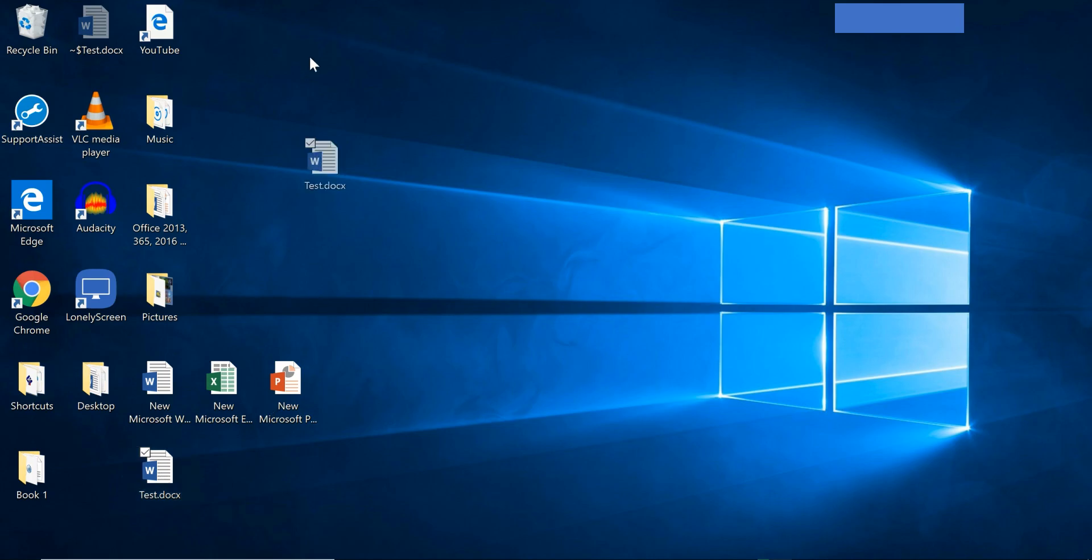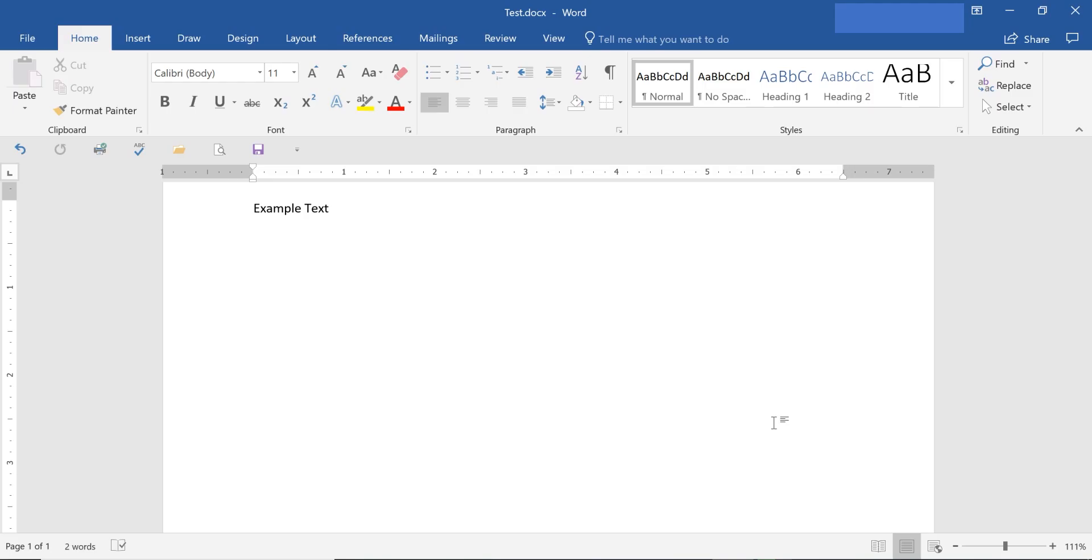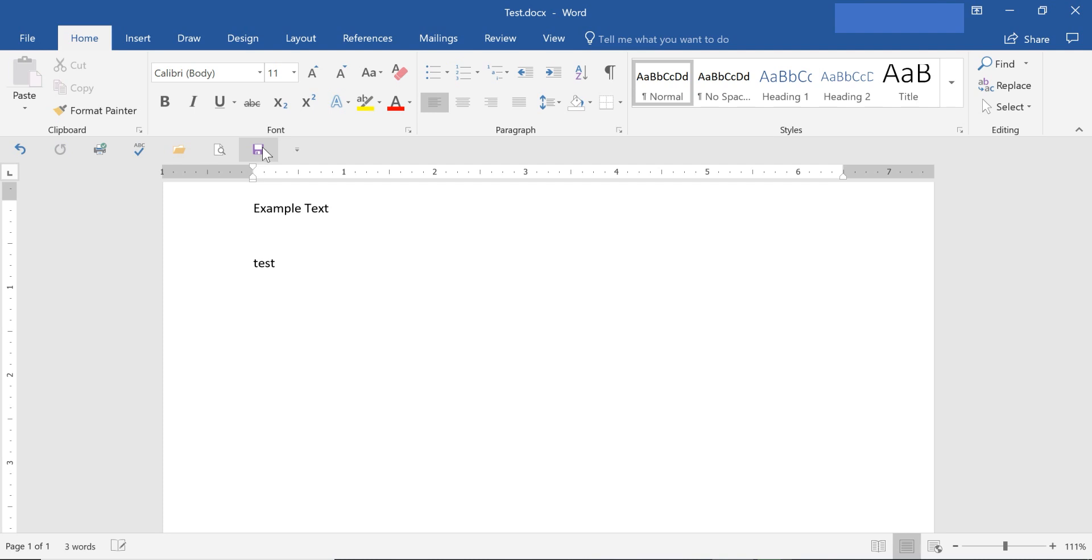So some tips - after you've saved a file for the first time, you can click your icon right here for Save and it will save that. Since you already have the document saved for the first time and named, as you progress you can click that and it will save any progress. So it's a quick option.